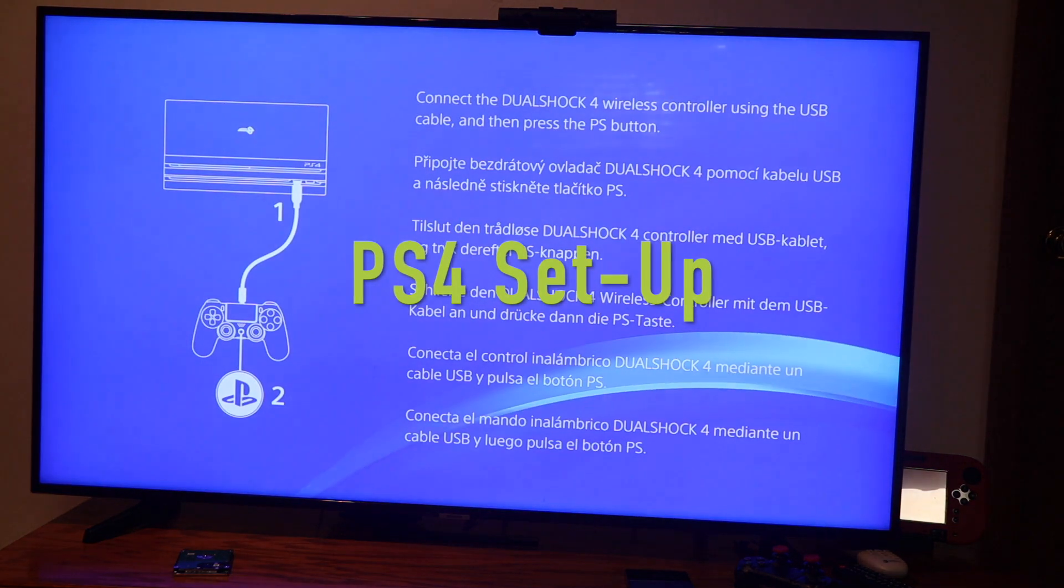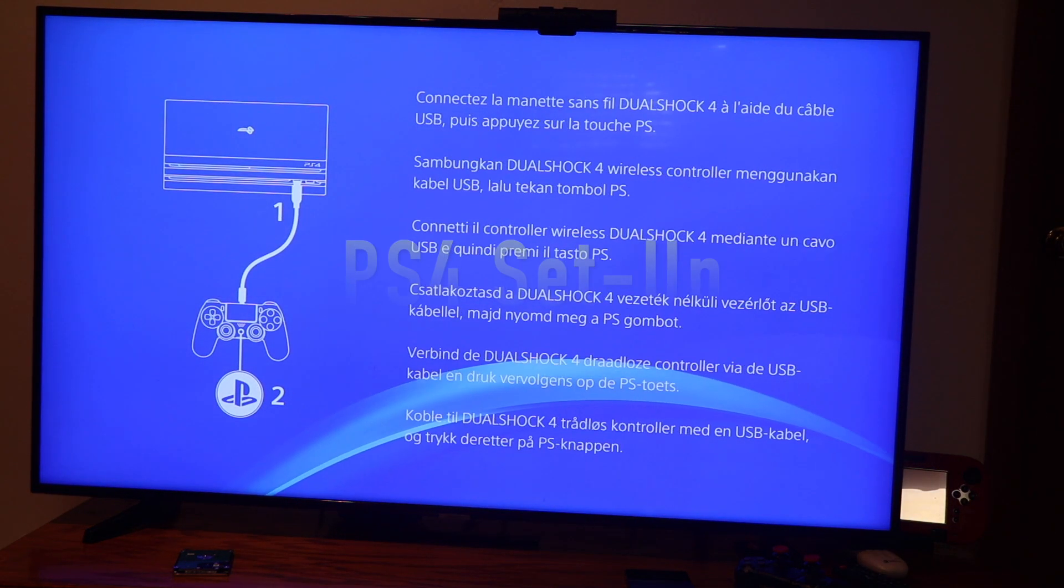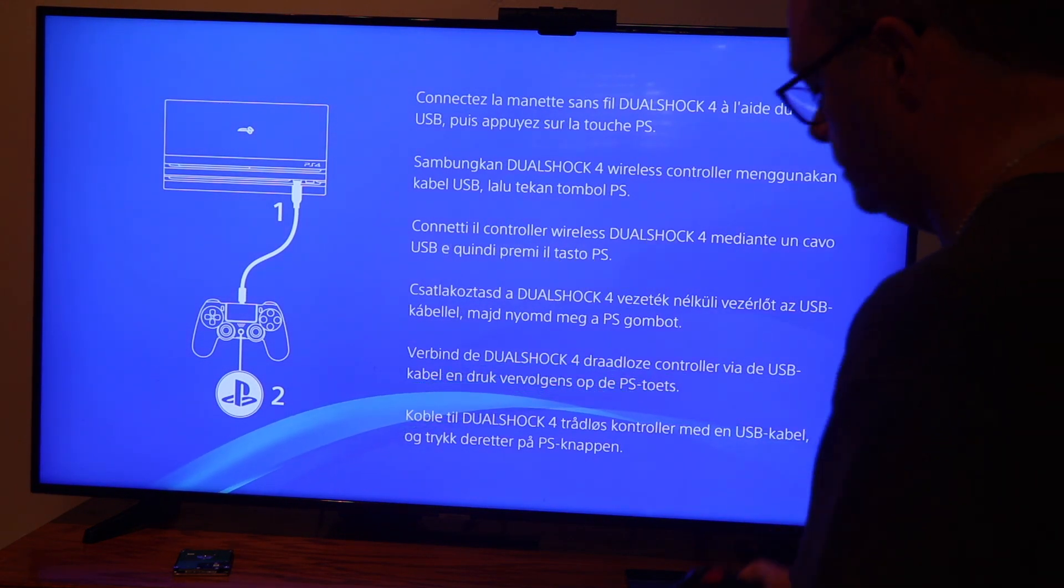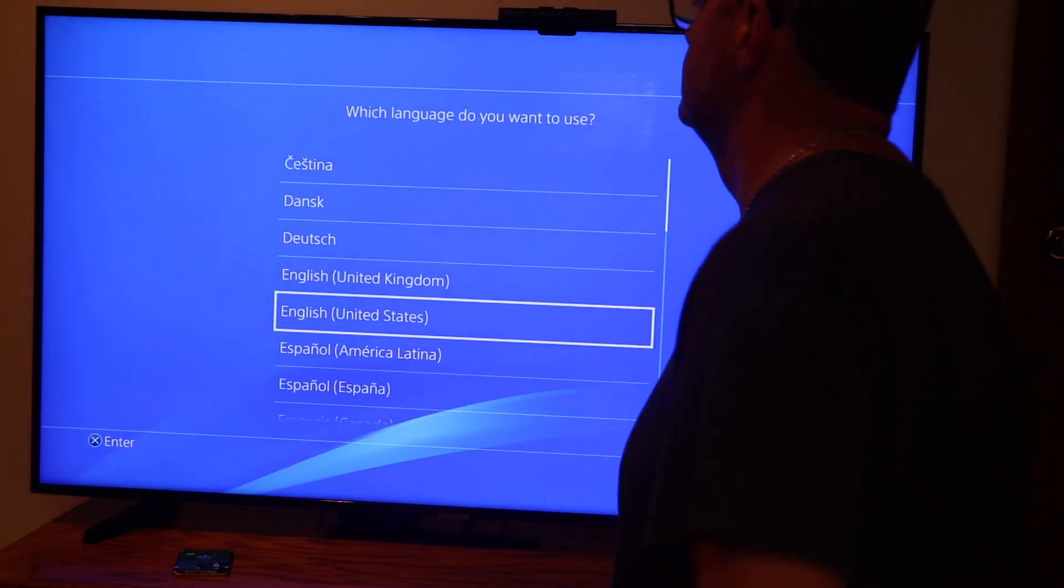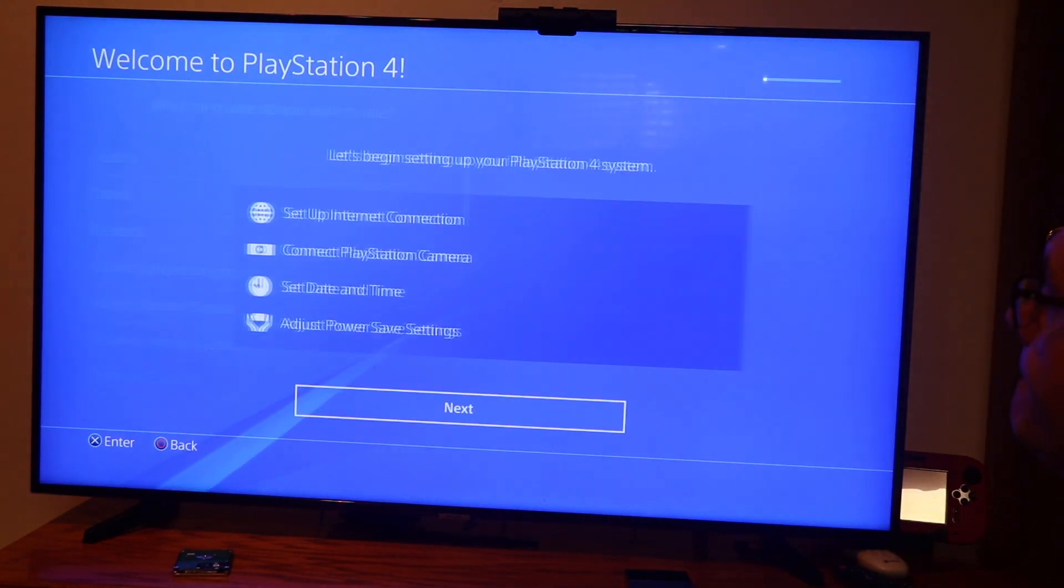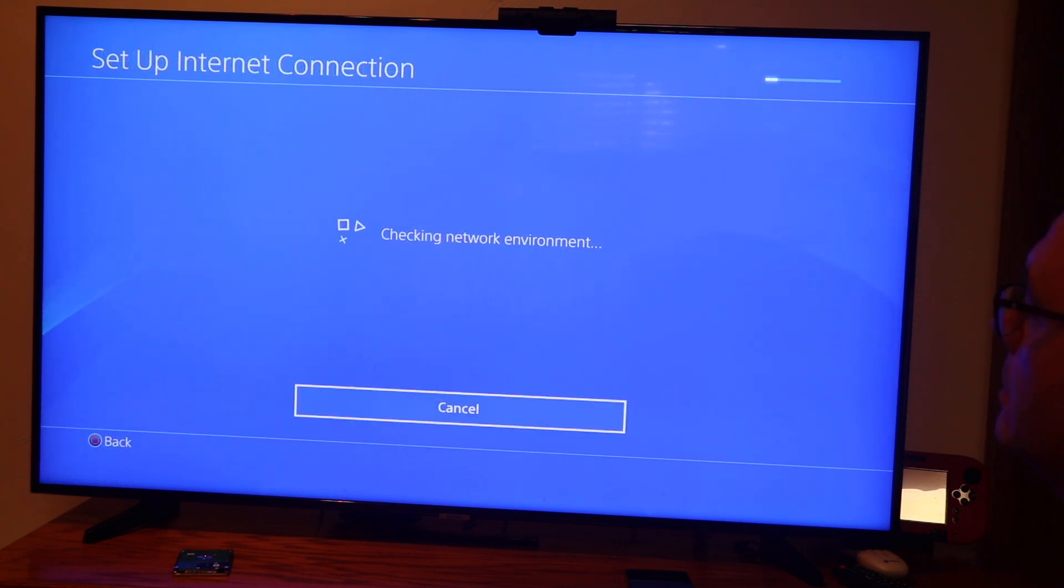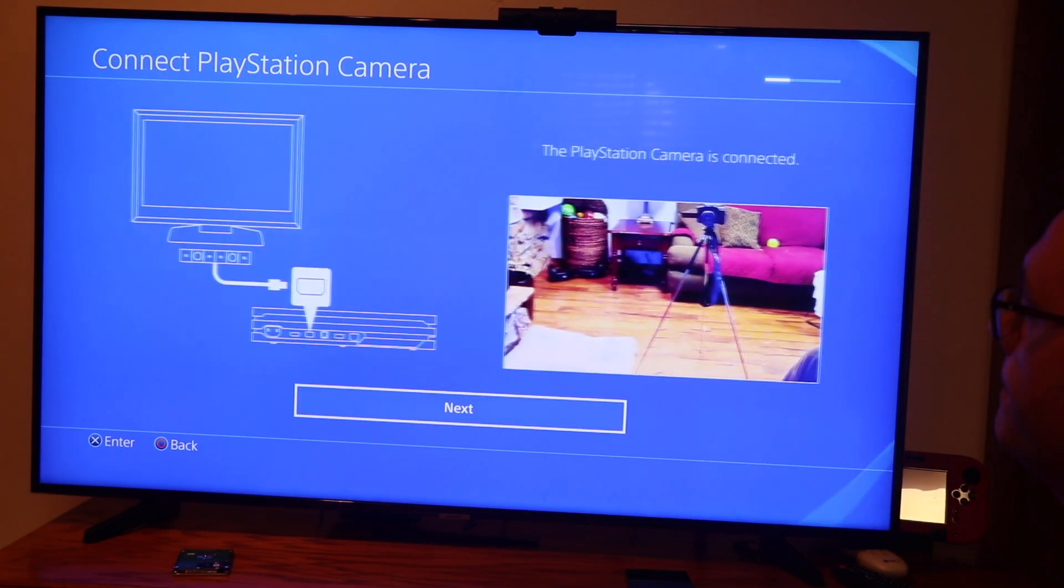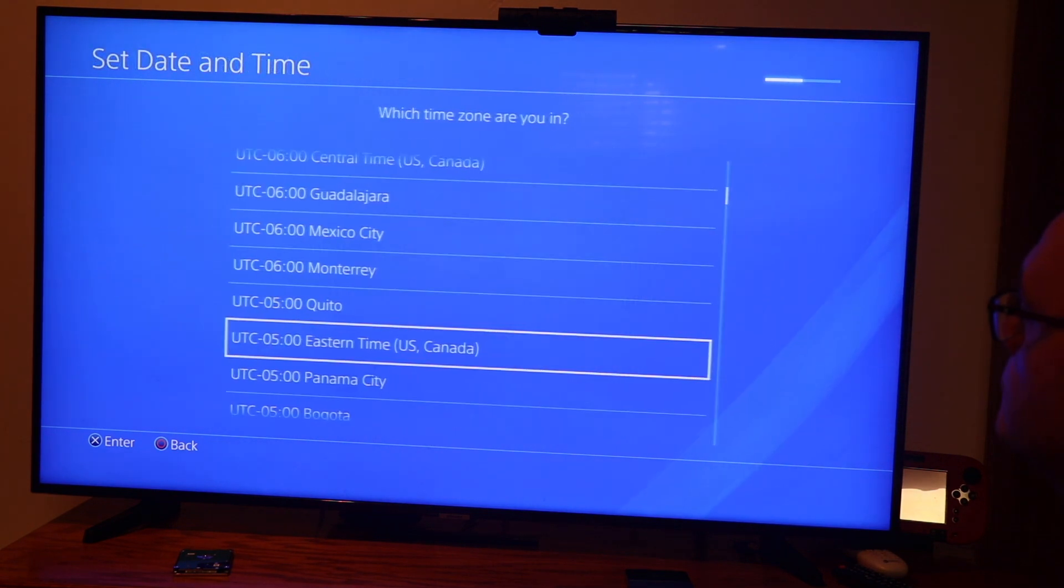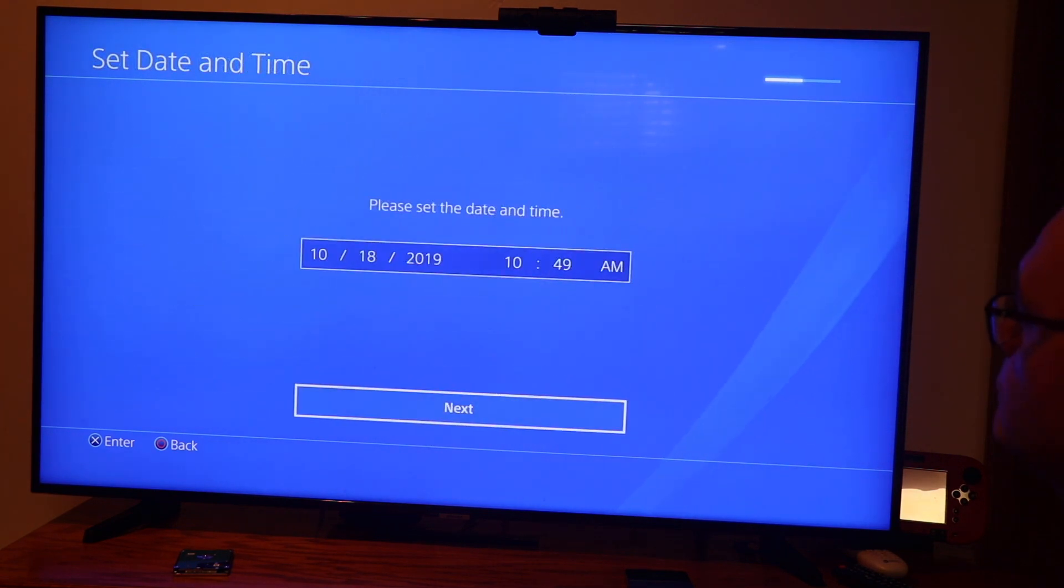And once it's installed we're going to set it up. You do have to go through the initial setup which most of it you can skip. But you're going to select your language and I kind of skipped over setting up the internet and everything since it's all backed up. Of course you can see my tripod with a camera on it there.